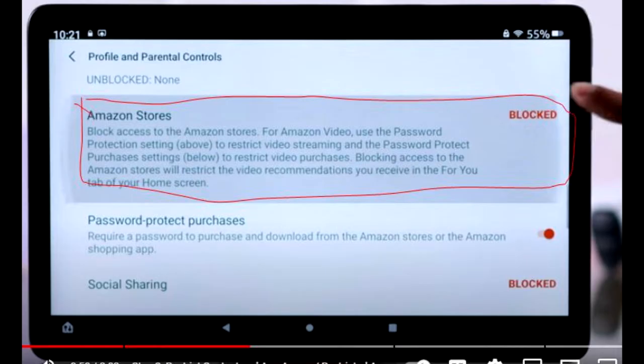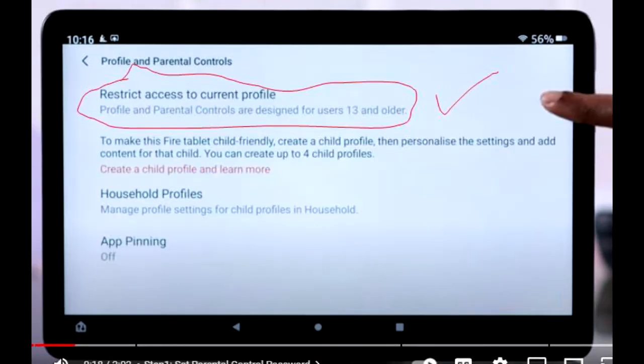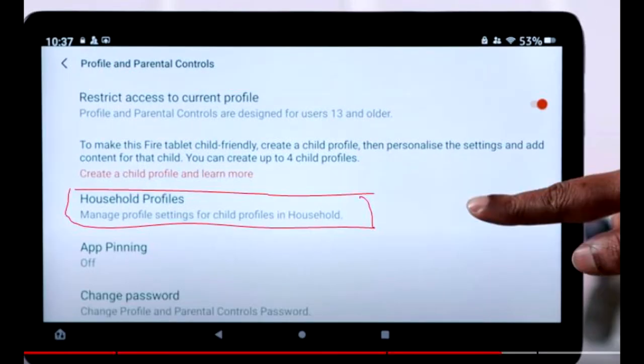Step 5: Block the Web Browser. Navigate to the Web Browser settings within the Parental Control menu. Change the status from unblocked to blocked.